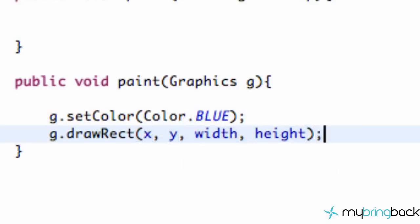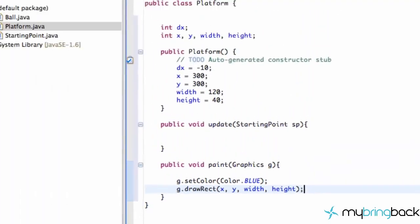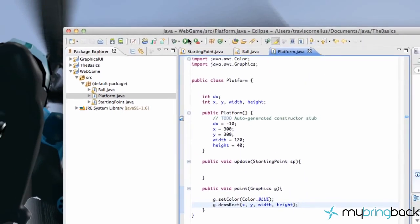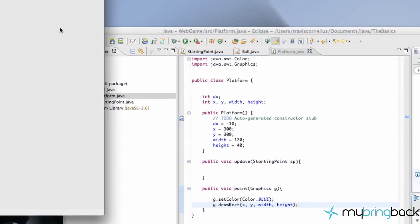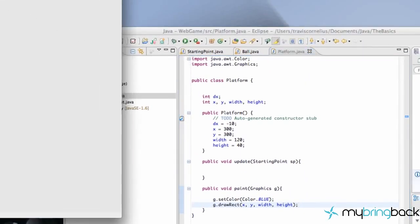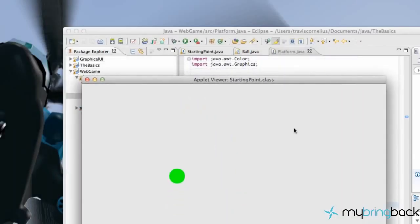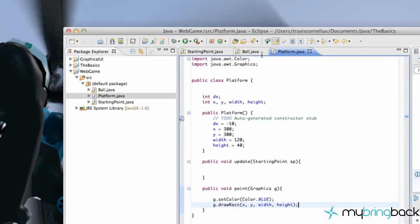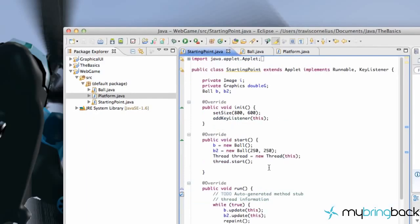So there we go. Let's test this out, see what it looks like as of right now. Nothing. That's because we didn't put it in our StartingPoint class yet.